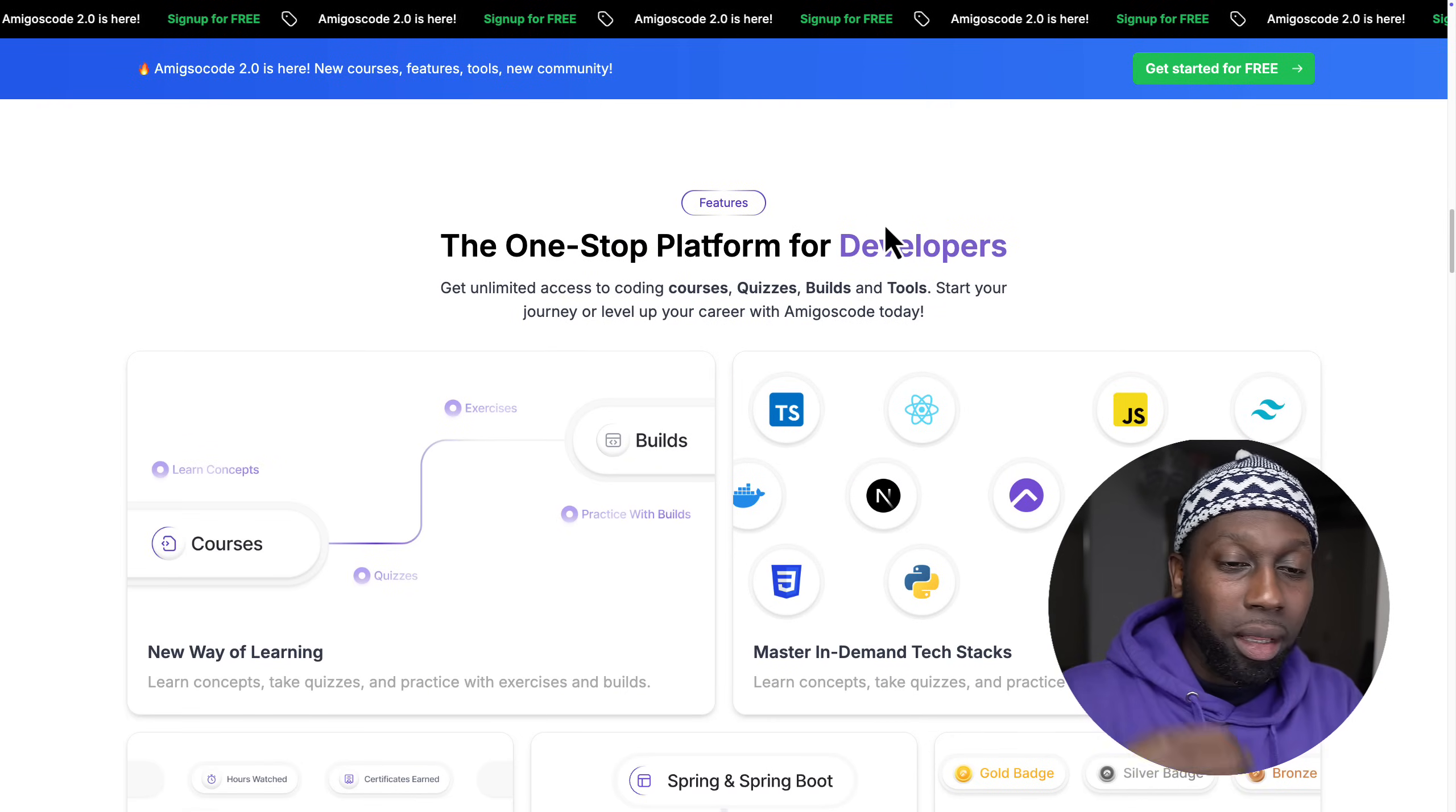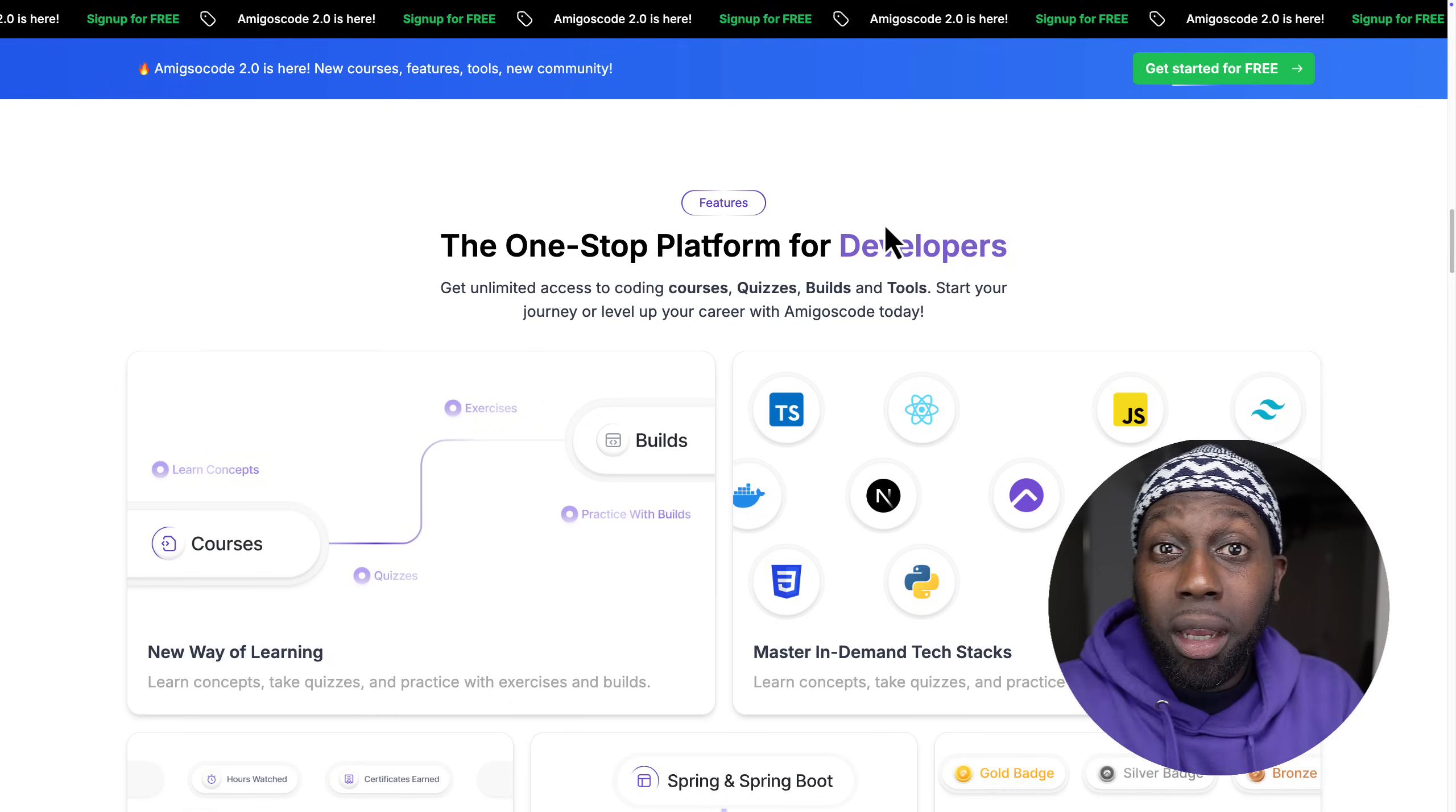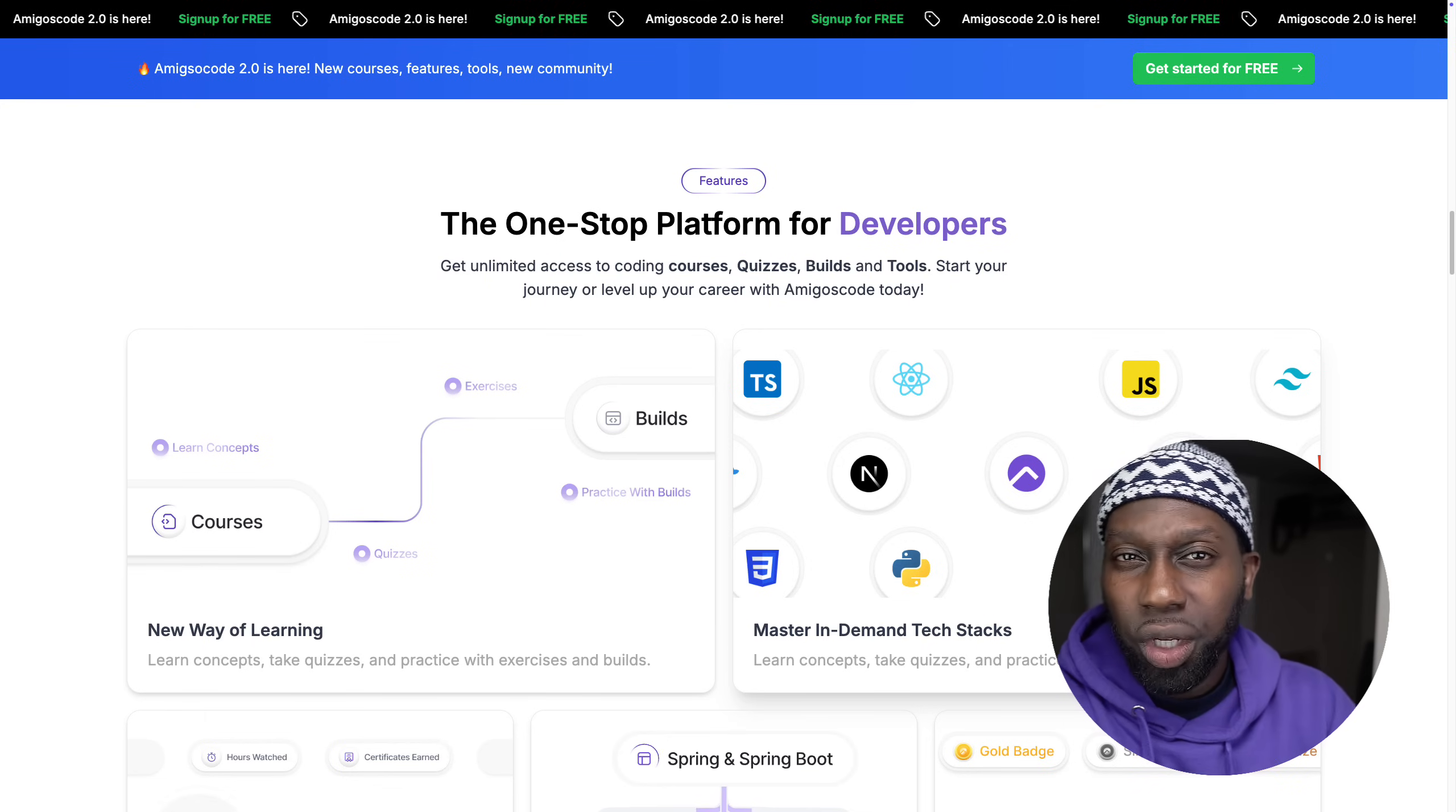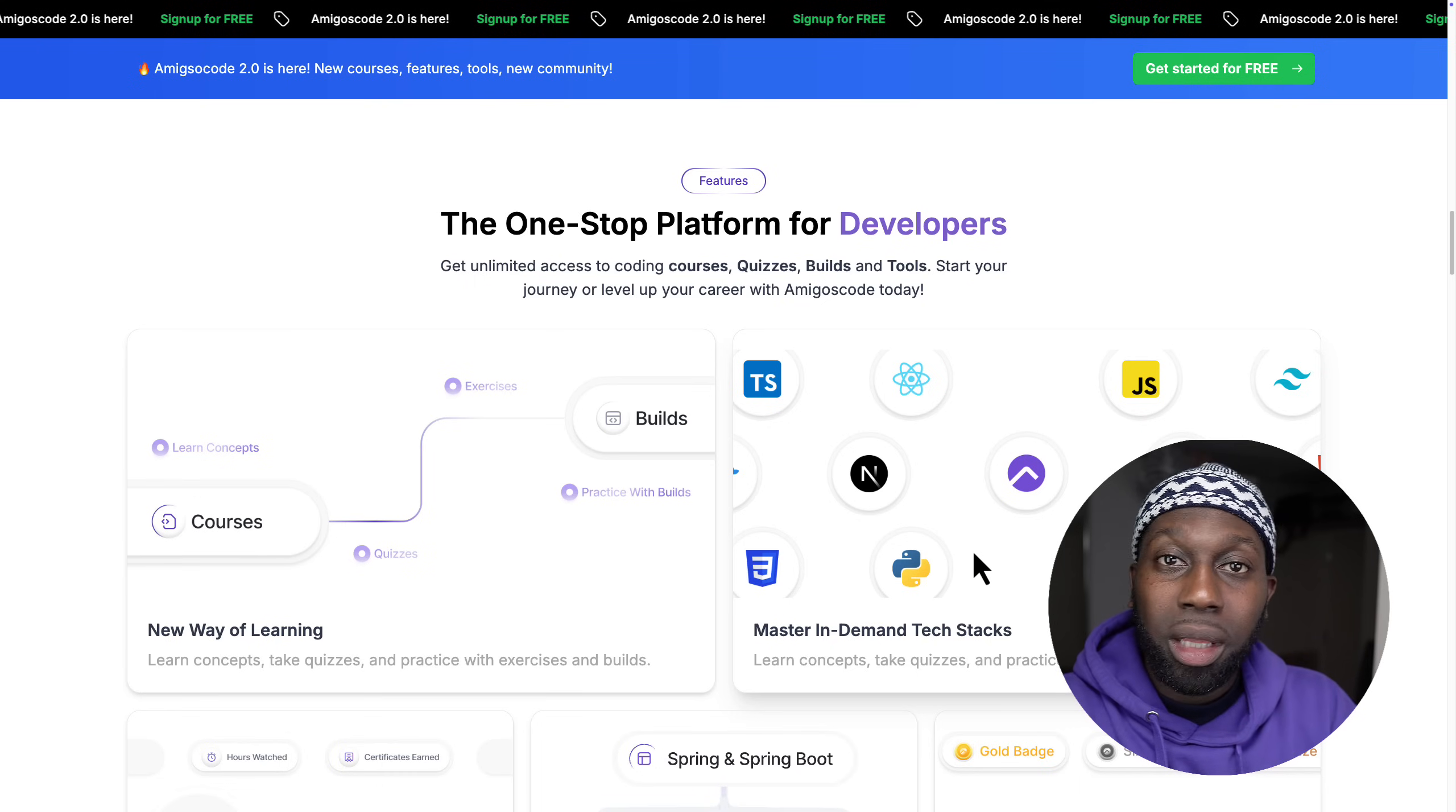The way that we designed the platform means that we can now provide you with fresh content every single month. I do have full control of how I record, how I upload, and the look and feel of the platform. We have courses, builds, and all of these tech stacks that we are teaching. You know that Amigos Code is mainly teaching Java, Spring Boot, and databases.